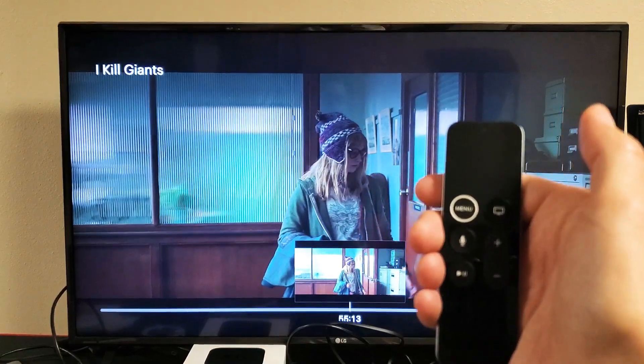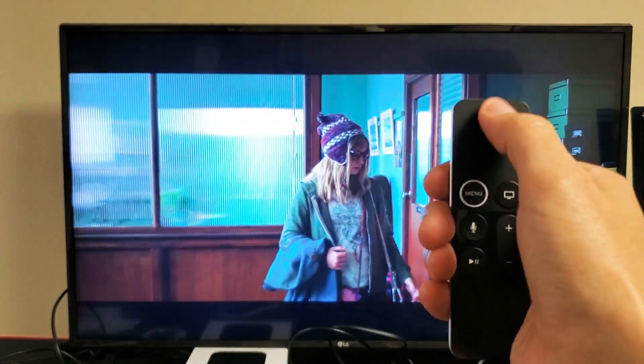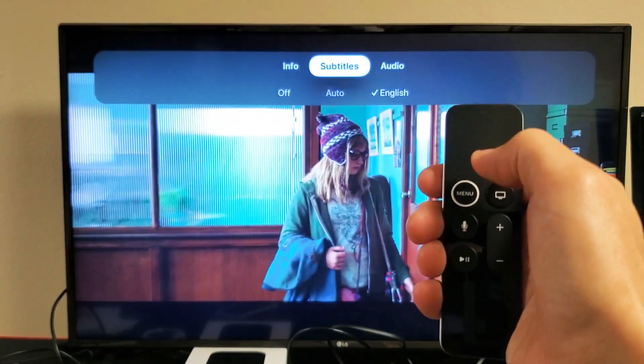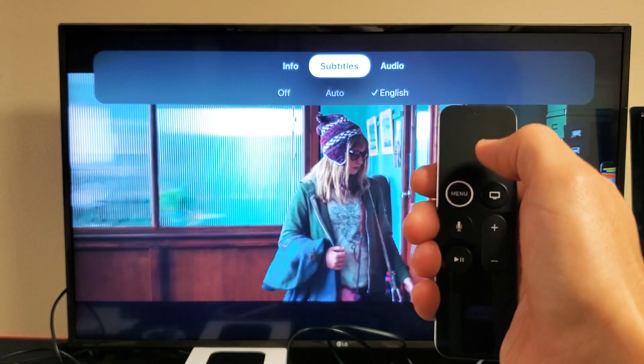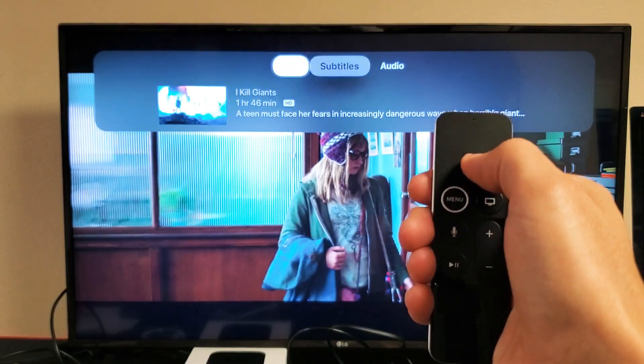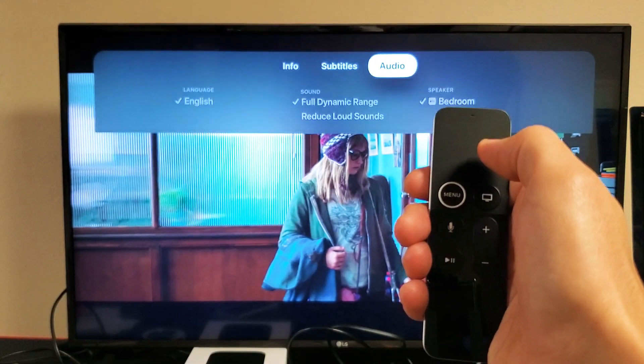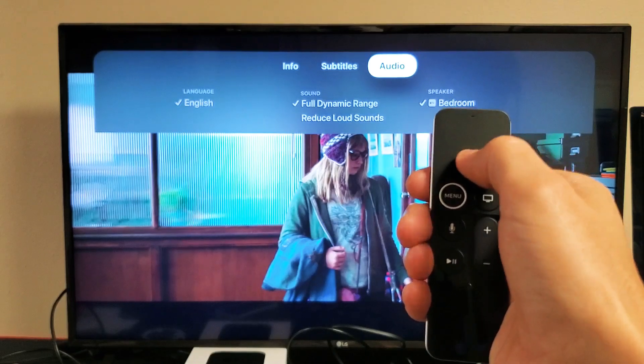You see the trackpad right here on the remote — just slide down right there. And you can see subtitles right there. We've got info here, we have subtitles here, and we have the audio here.